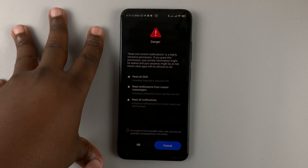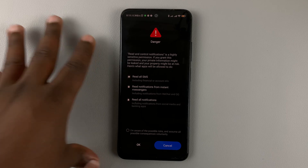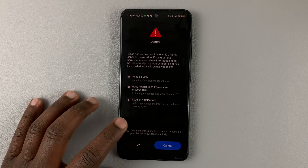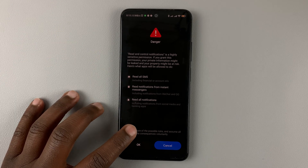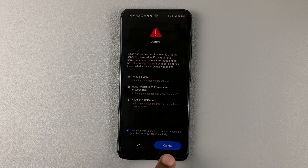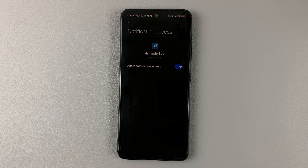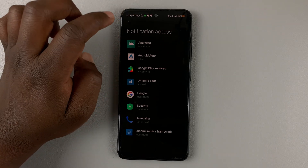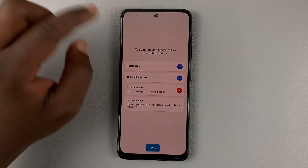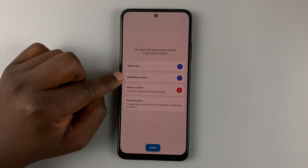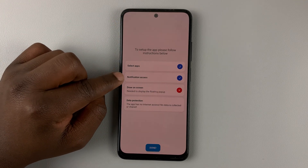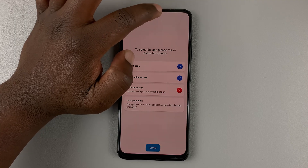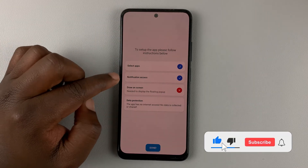The specific user interface might be slightly different on other phones, but the process is the same. Go ahead and select 'I am aware of the possible risks' and tap OK. Once notification access is granted, you can go back. Note that you don't have to grant notification access — if you don't want notifications on the Dynamic Island, then you don't have to grant that.